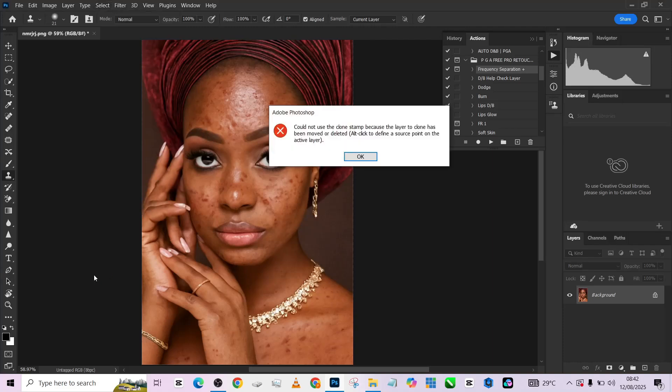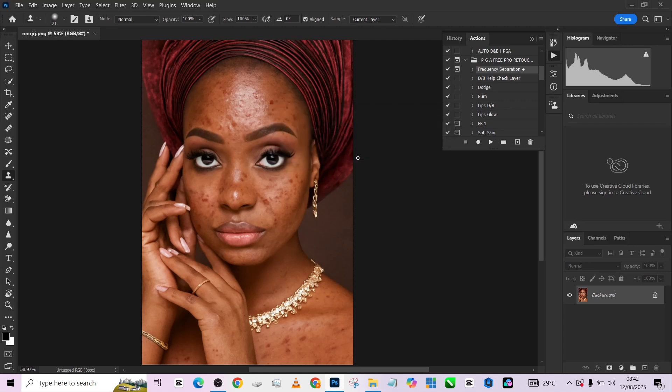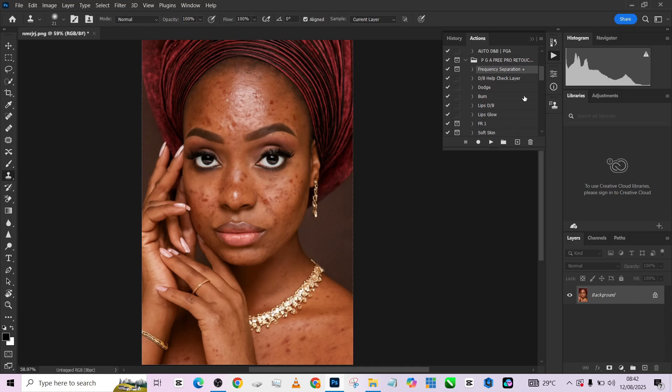Hello guys, welcome back to Photographics Academy. Today we're going to be retouching this image live in Photoshop — a step-by-step guide on how I retouch a picture, starting from blemish removal, frequency separation, and all of that. The action panel we're going to be using in this video you will be getting for free just by performing a simple task. I'll tell you about the task in the course of the video, but for now let's get started.